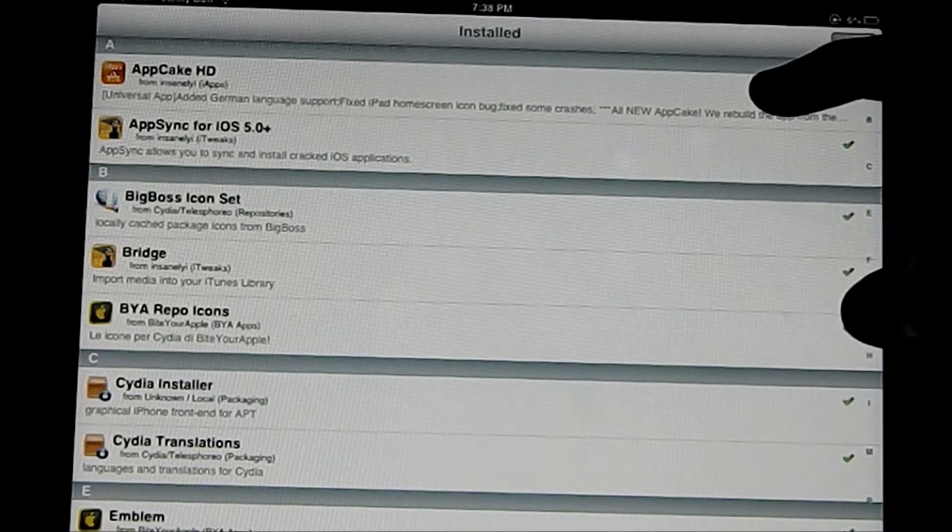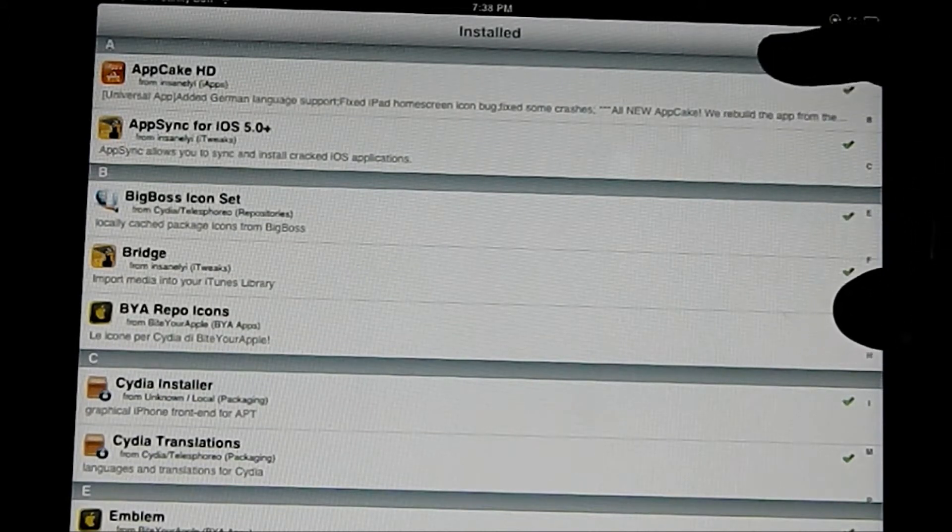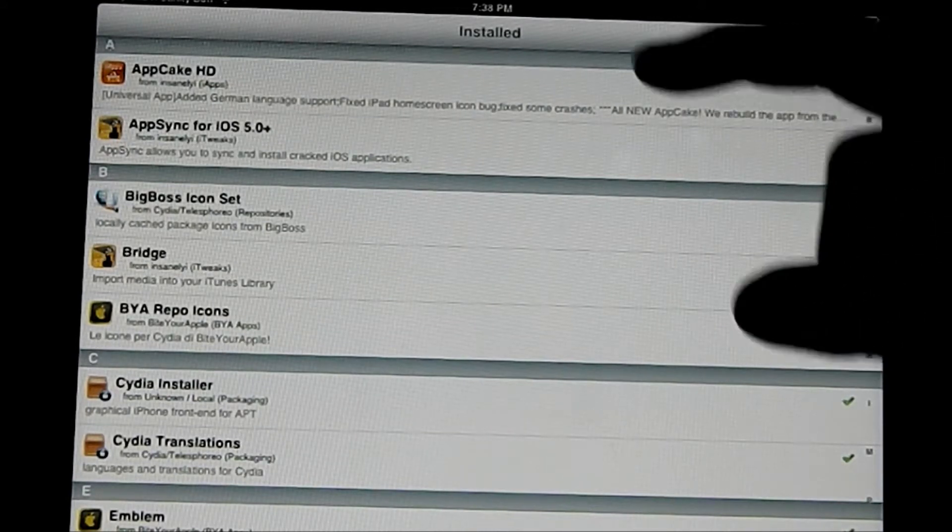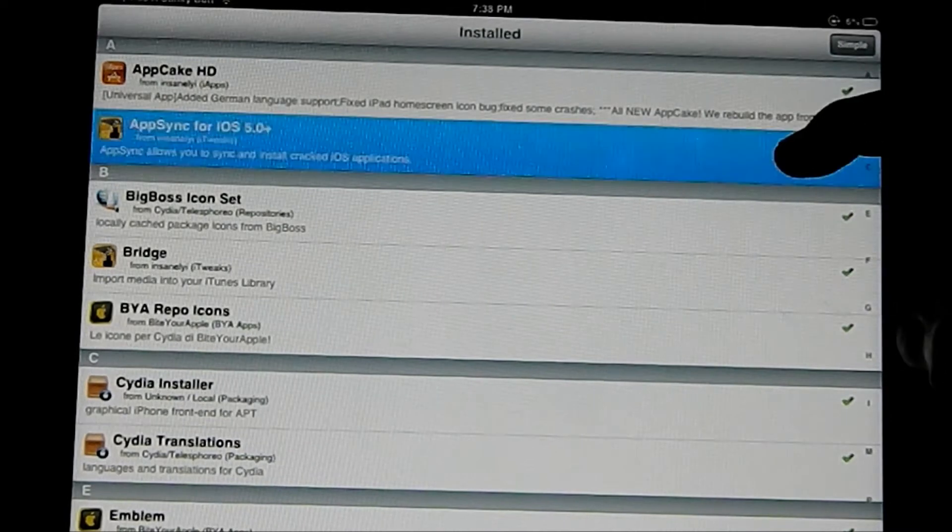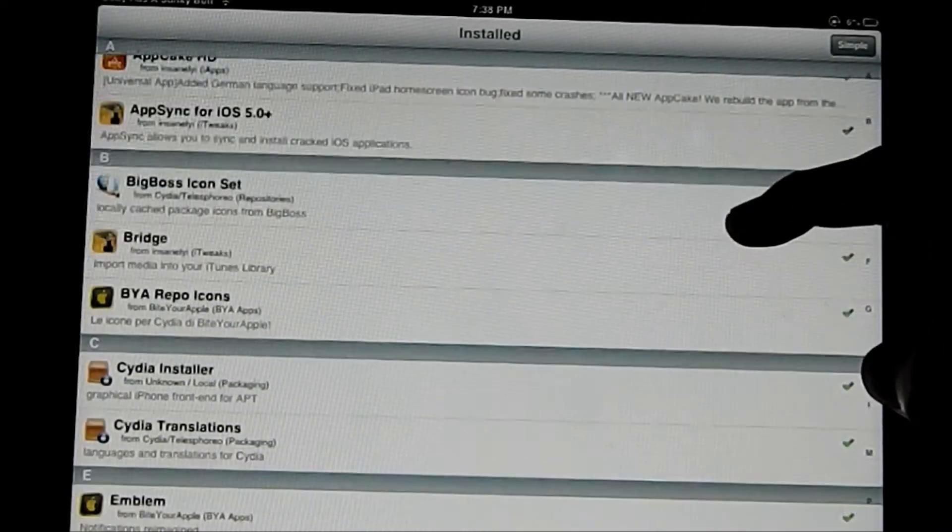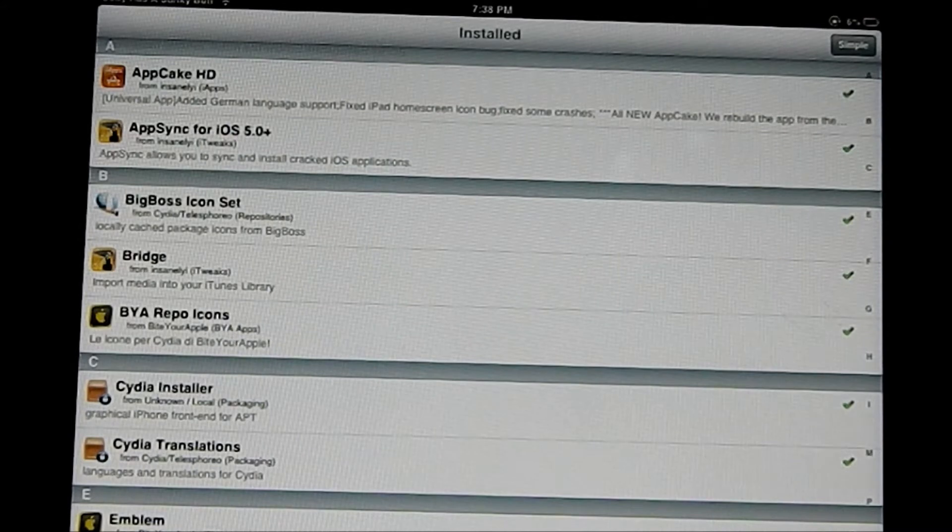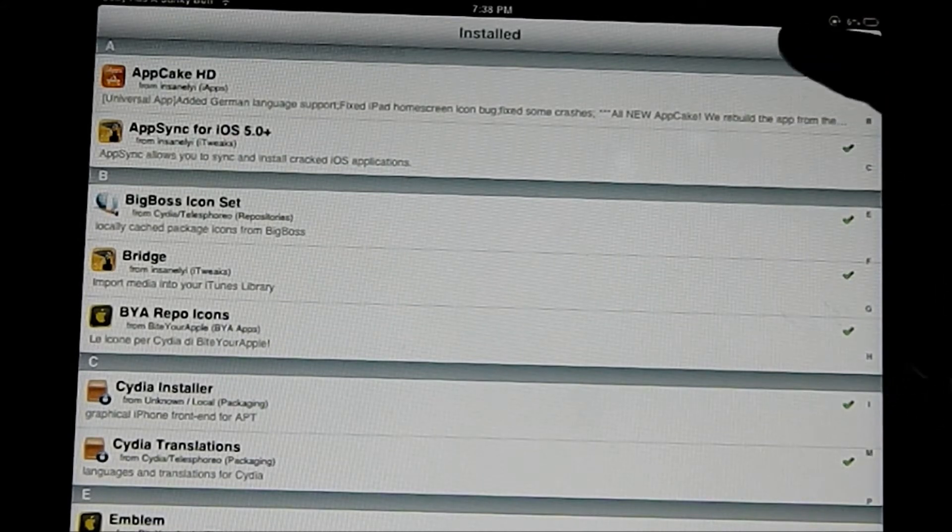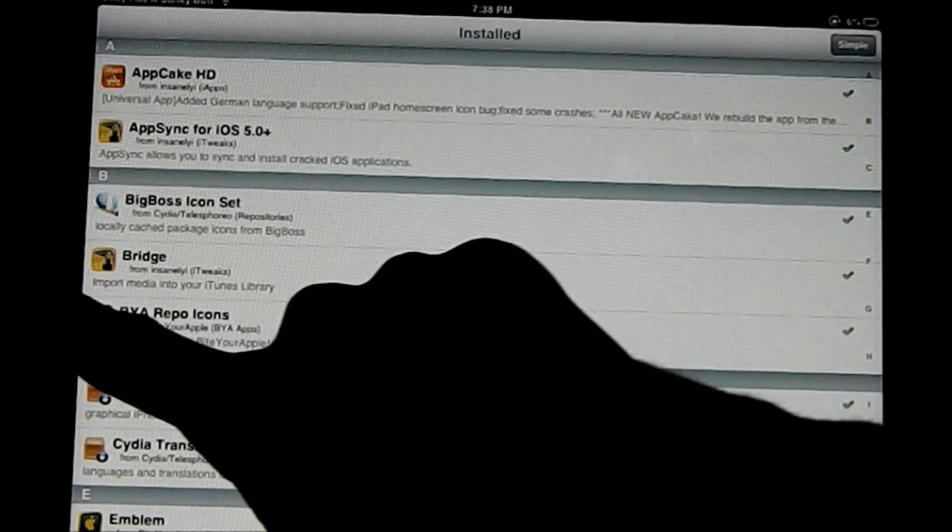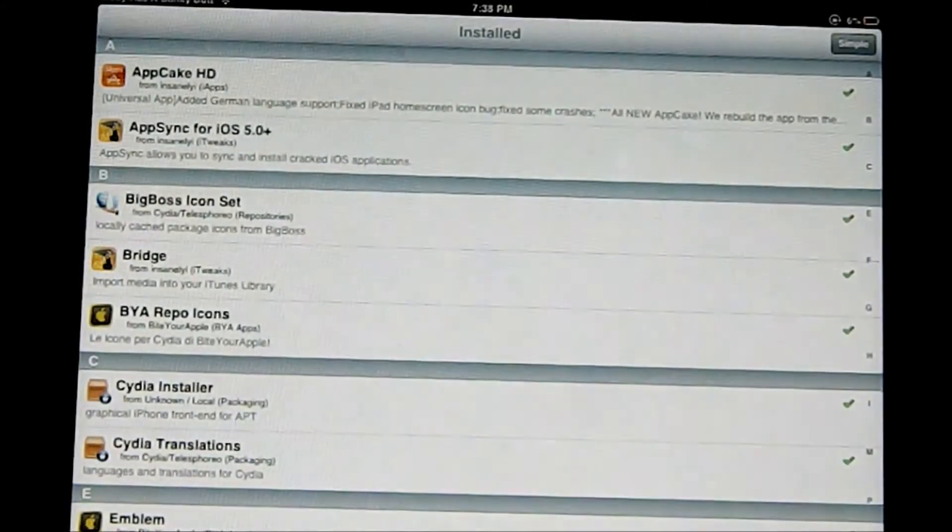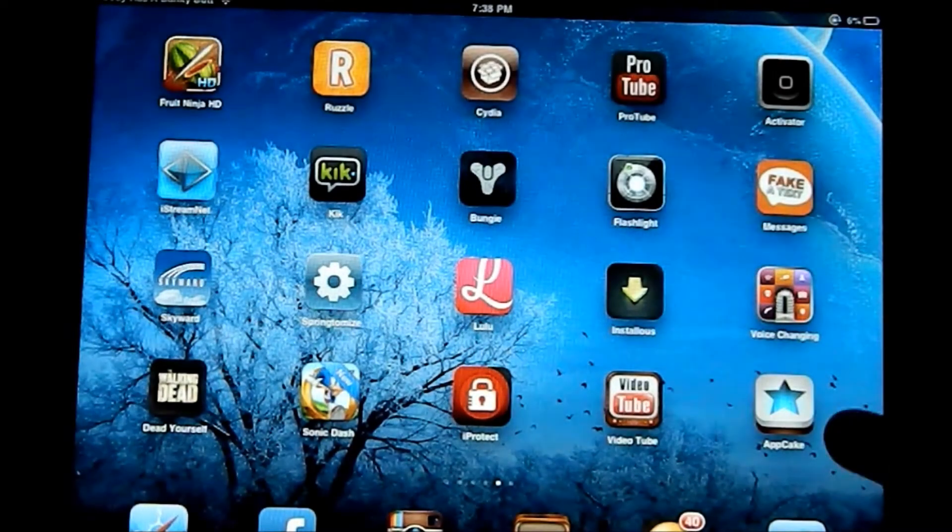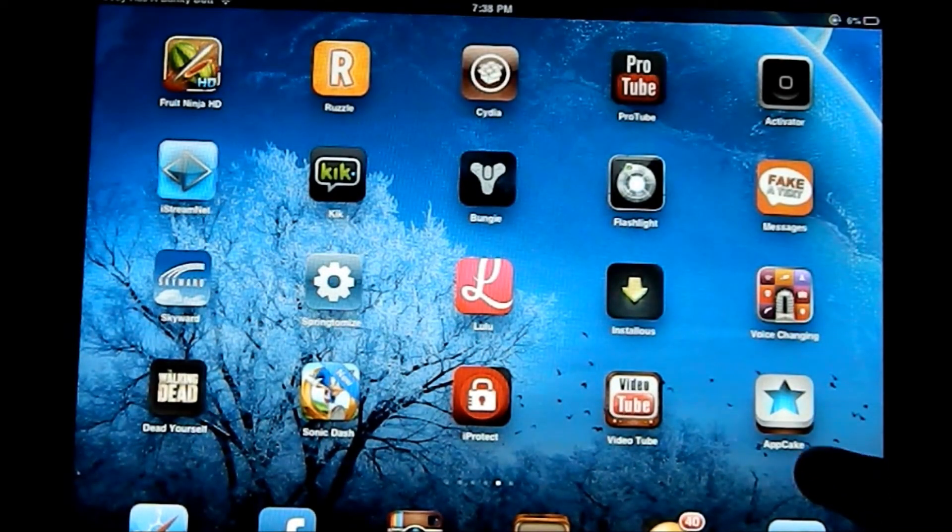And the two things you're going to need to search for in the Insanelyi source is AppCake and AppSync. So AppCake HD if you use an iPad and just normal AppCake if you have an iPhone or iPod Touch. Then you want to download AppSync for iOS 5 Plus, which means it goes beyond that. But after downloading those two from Cydia,